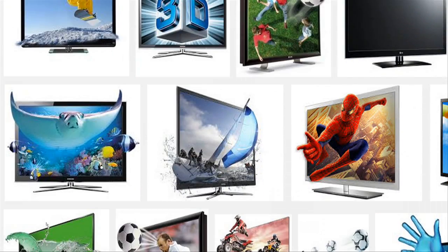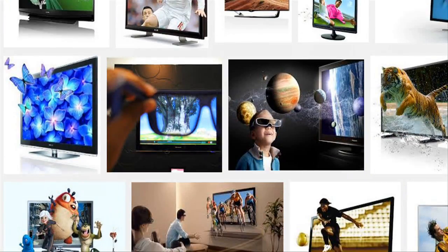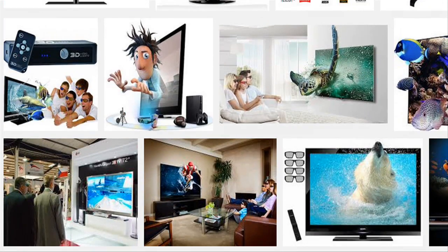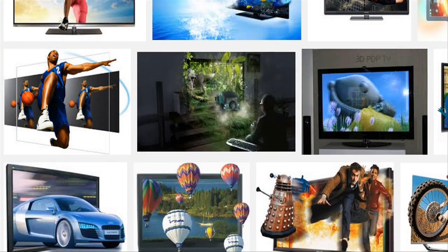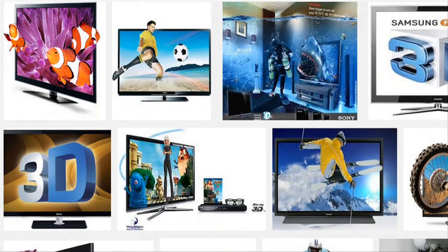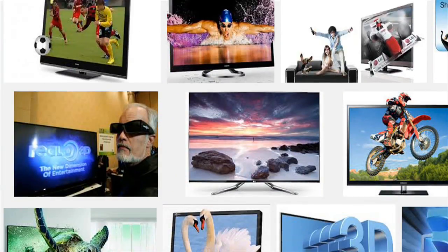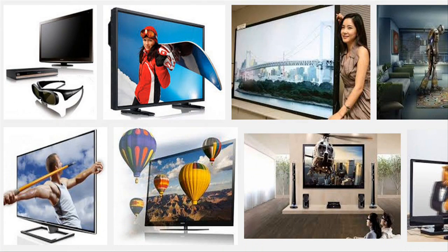A widespread adoption of 3D stereoscopic television is hindered by the lack of high-quality 3D content. One promising solution to address this need is to use automated 2D to 3D conversion. However, current conversion methods produce low-quality results that exhibit artifacts that are not acceptable to many viewers.